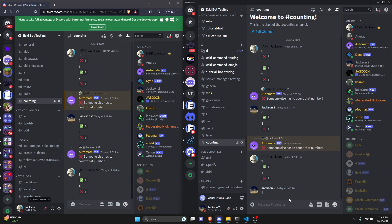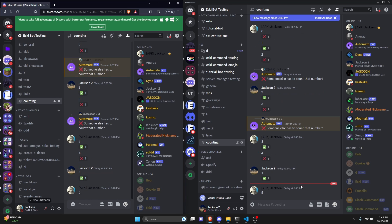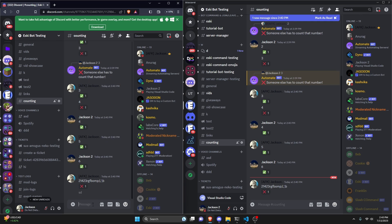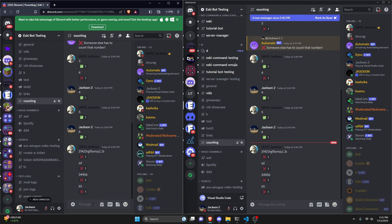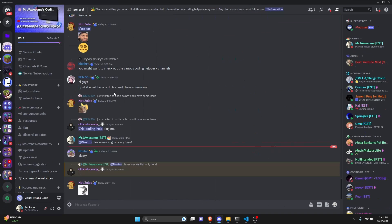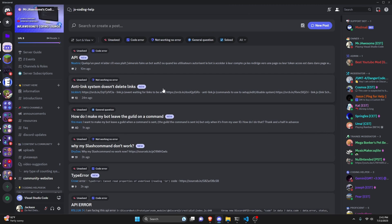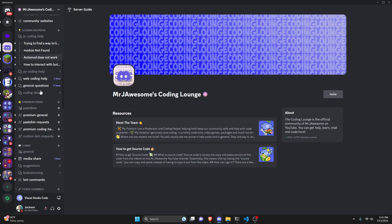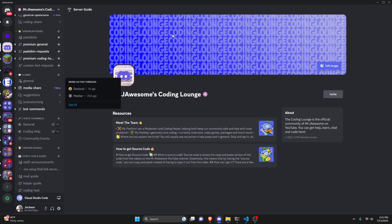We can keep counting up — four, five, six. If you type something random in the channel, it gives an X even if it's a number or not. That's how you can create an advanced counting system for your discord.js version 14 bot. If you need any help, join the server in the description and use the help channels. It's a pretty good coding community, and with that I'll see you guys in the next video.